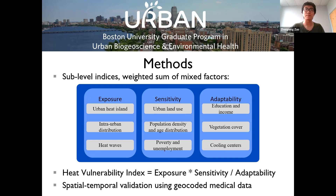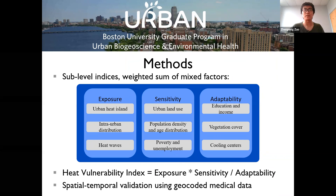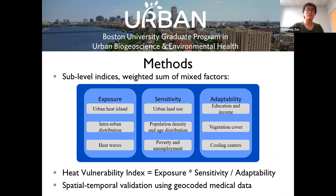For constructing the sub-indices, data will be retrieved from remote sensing images, demographics, and geospatial datasets. I'll then use multivariate statistics to weigh these selected variables. The three sub-indices will be organized to form a heat vulnerability index. In the end, we'll get a map of the heat vulnerability index for Boston's population at a scale of 10 or 100 meters, and I will prove the accuracy of the map by its correlation with medical data. Thanks for your patience.